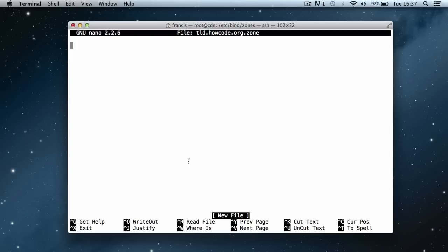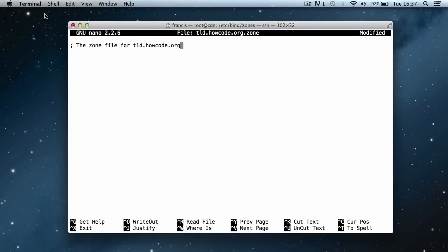The first thing I'm going to do is put a comment at the top — we do that with a semicolon at the start of the line — and we'll say 'the zone file for tld.howcode.org'. This doesn't get run; it just gets ignored because it's a comment. Then we're going to add $TTL and set that equal to 14400, which stands for time to live.